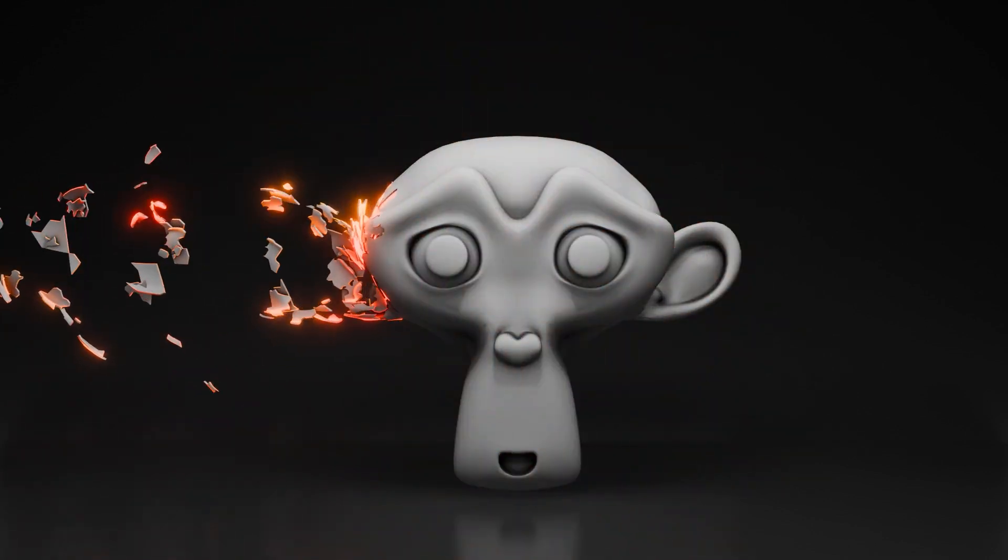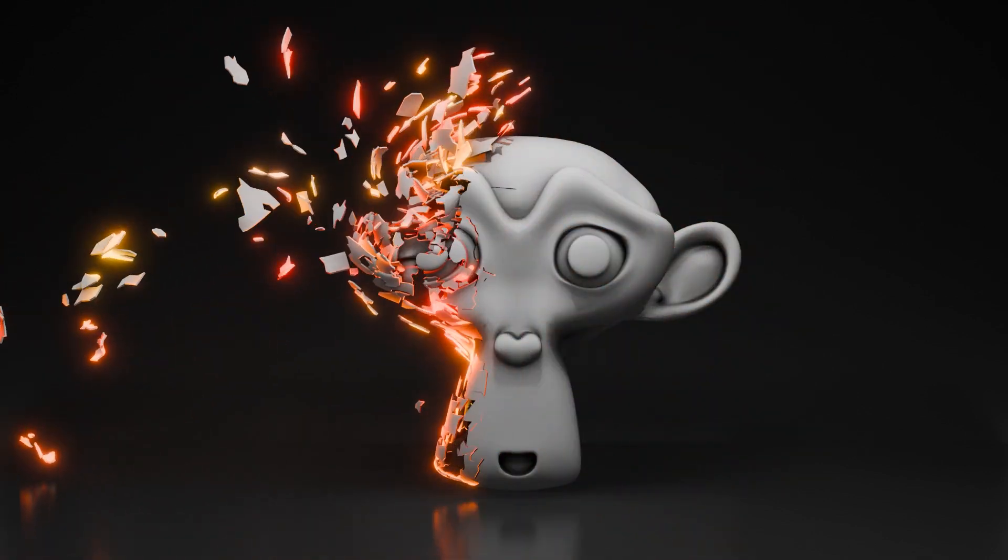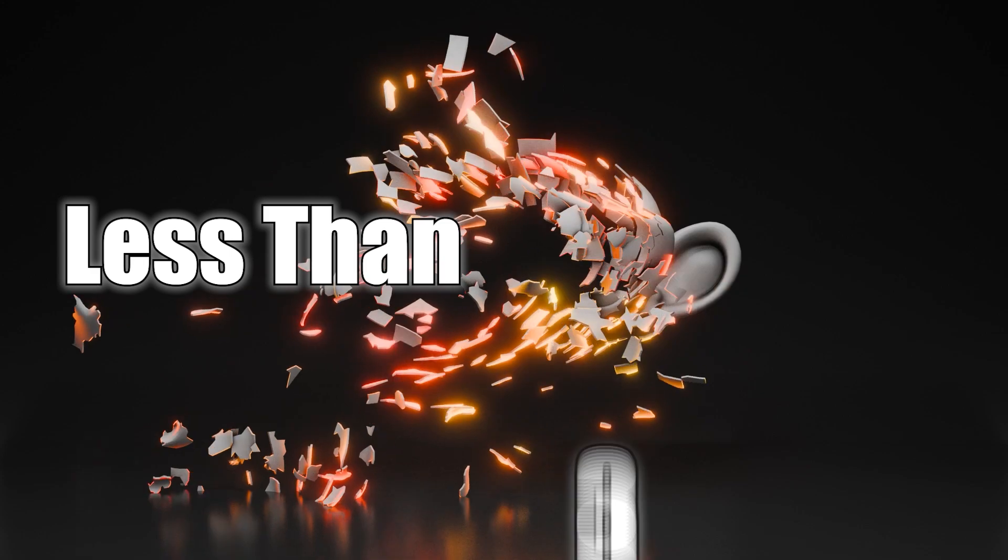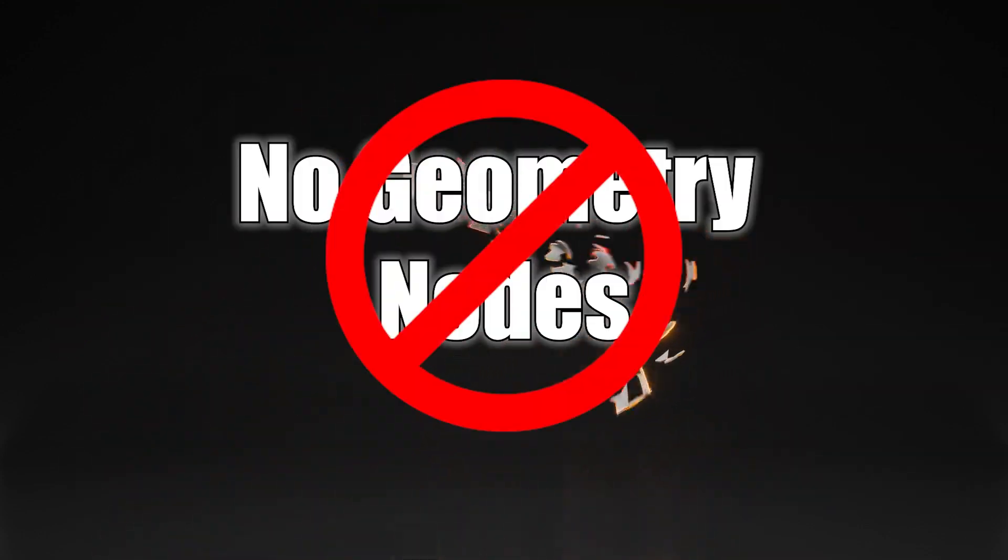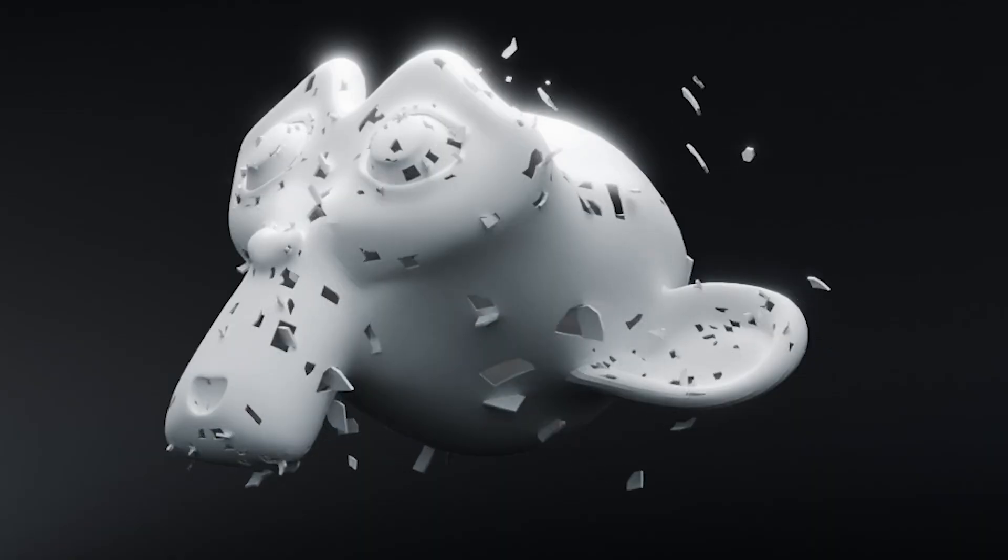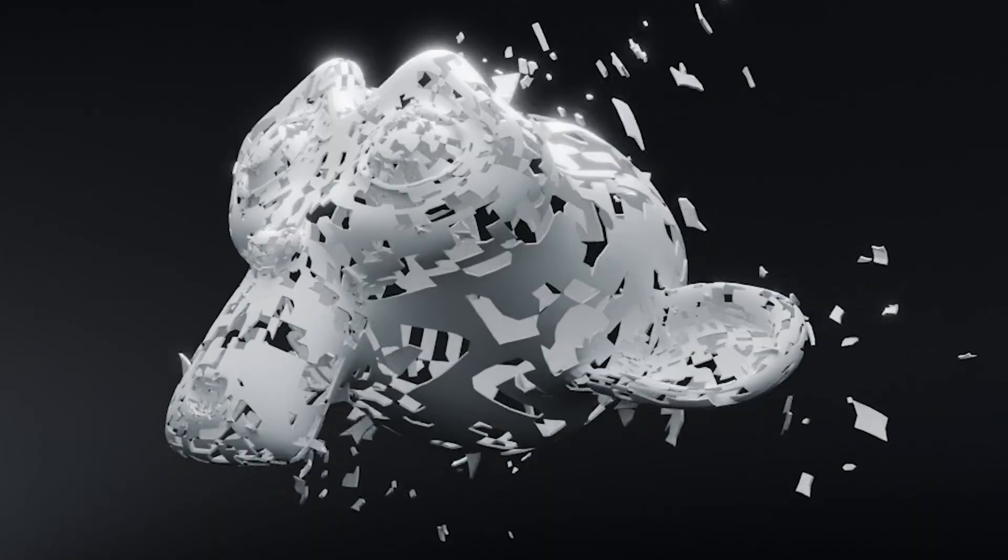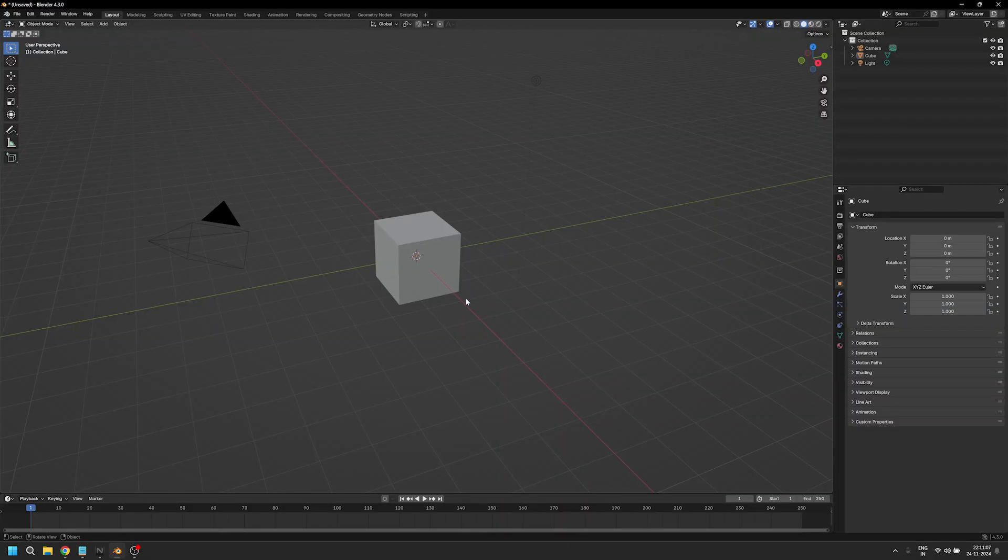In today's video I'm going to show you how you can create this effect in less than three minutes, and no, we don't need any geometry nodes for it. So without further ado, let's get right into it.